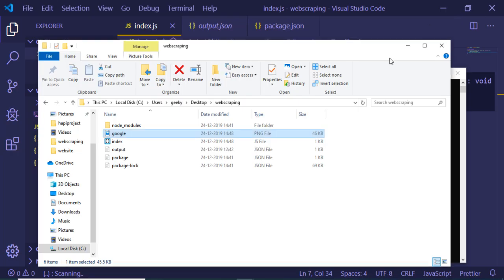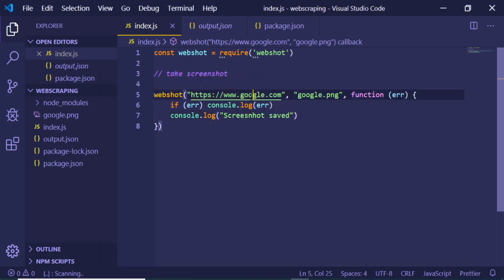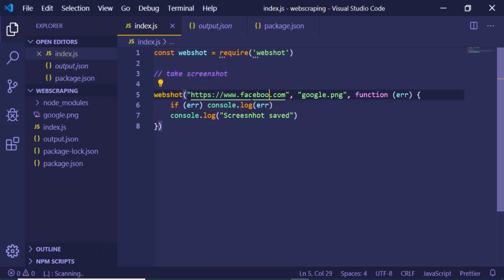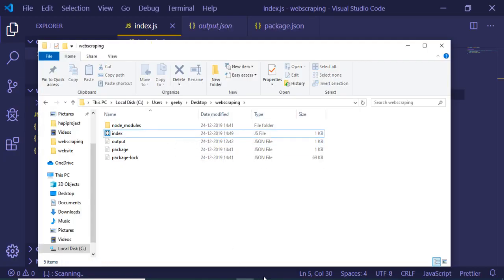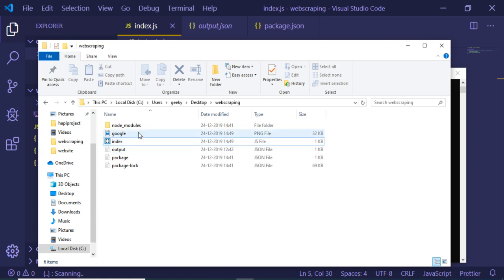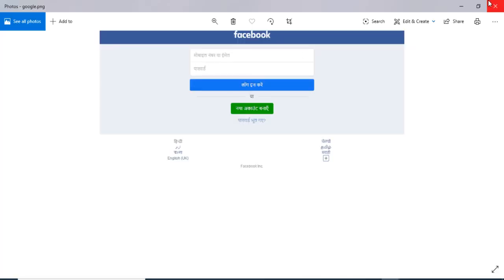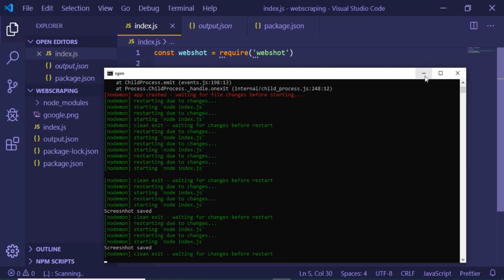Similarly, you can just change the address — let's say to facebook.com — and it will generate a facebook.png file. You can see 'screenshot saved', and opening this file you can see it is facebook.com. You can change this to any website of your choice.